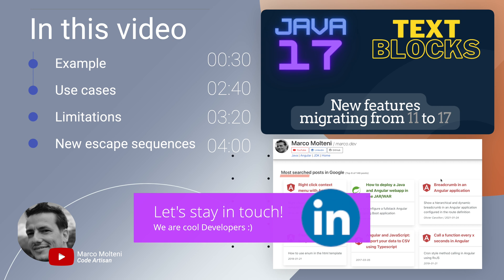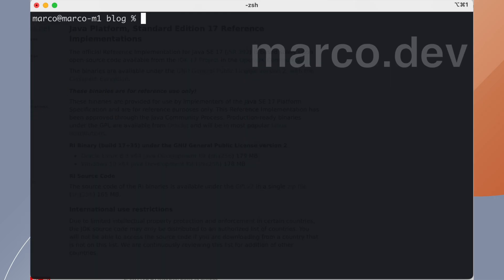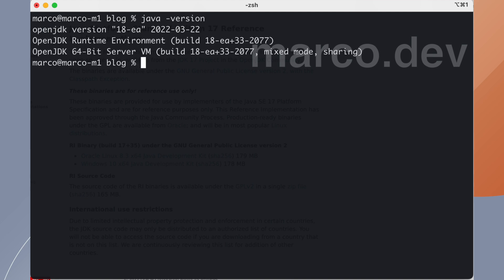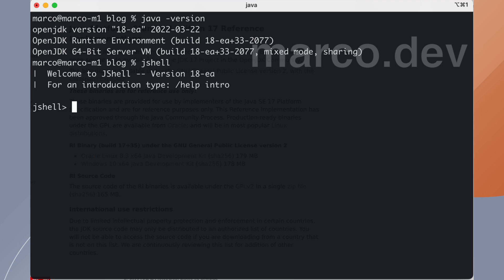First things first, let's check our Java version. We need at least version 17. Here we have installed Java 18 early release, that is more than enough. And now we can start JShell.